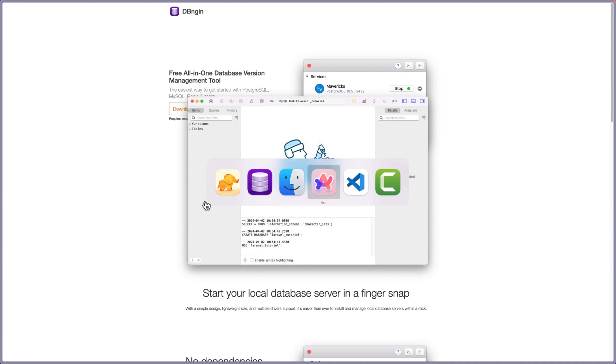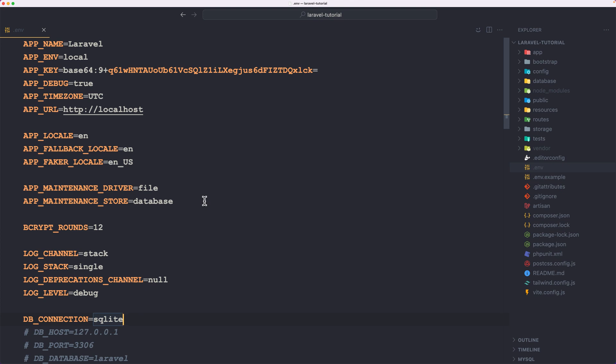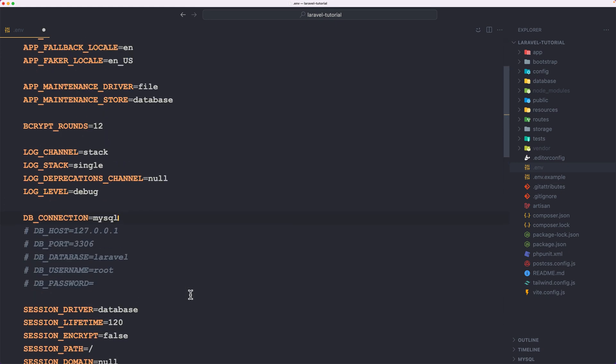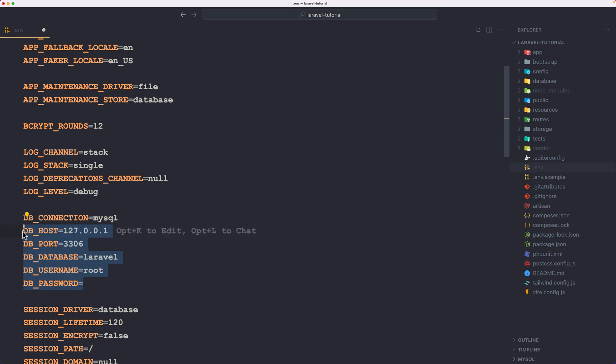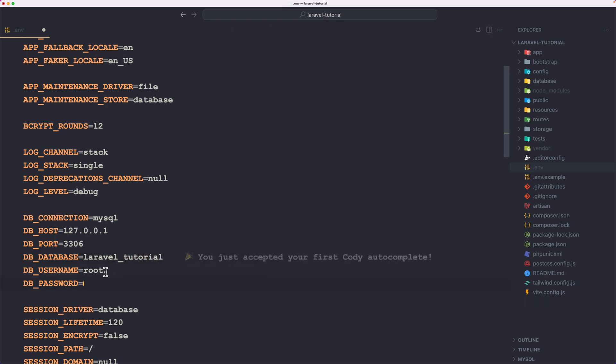Now we need to navigate to the .env file and change the DB connection to be MySQL. Also uncomment everything here. The port is 3306. The name is laravel underscore tutorial. The username is root and the password is empty. Now if I save that.